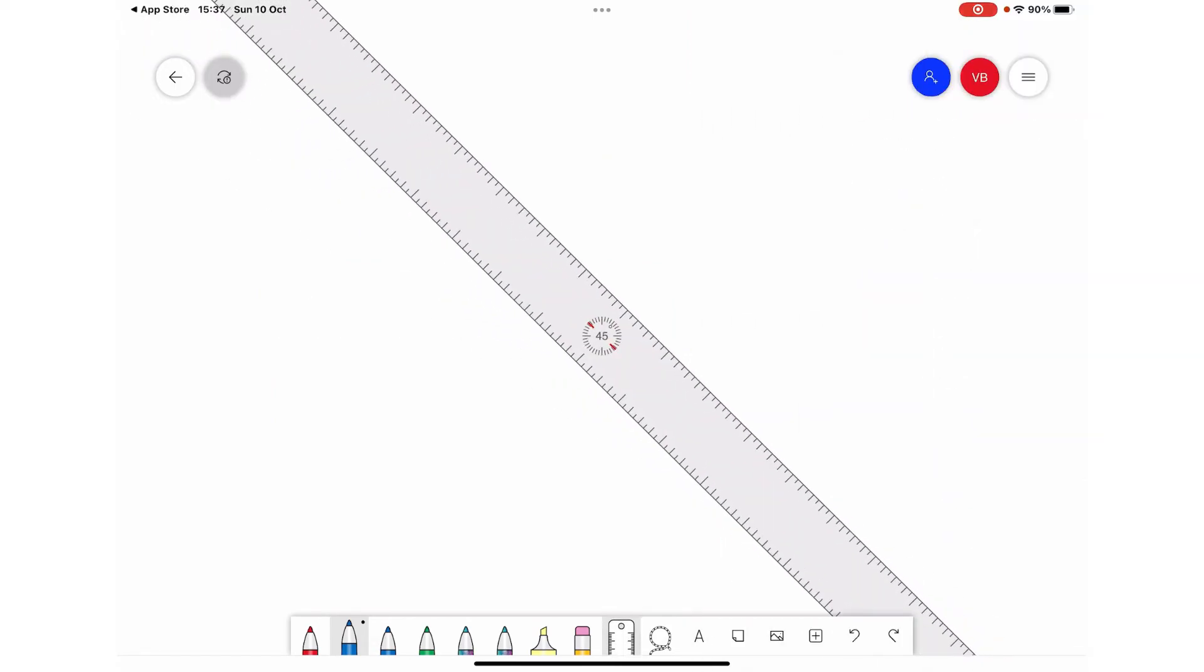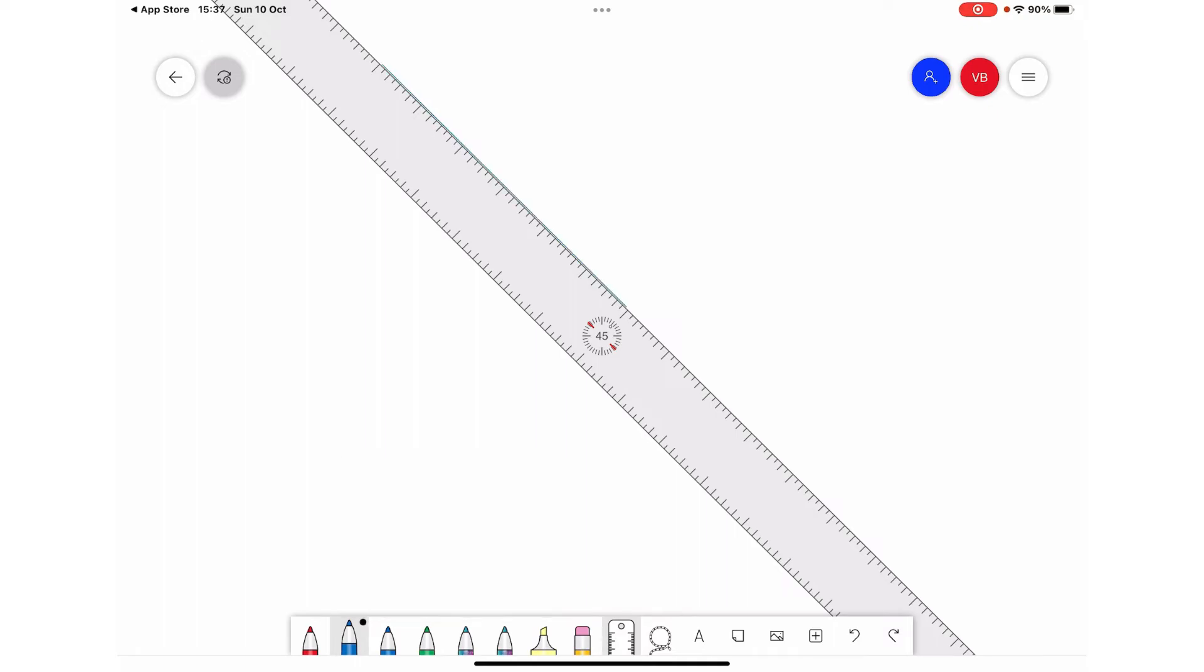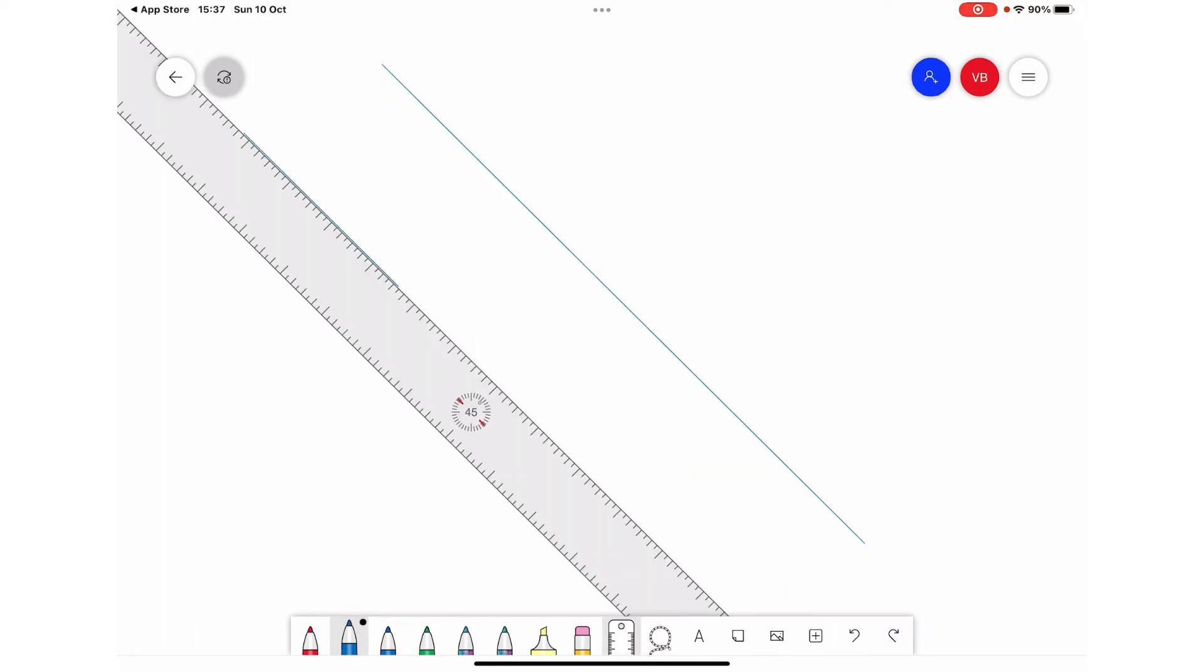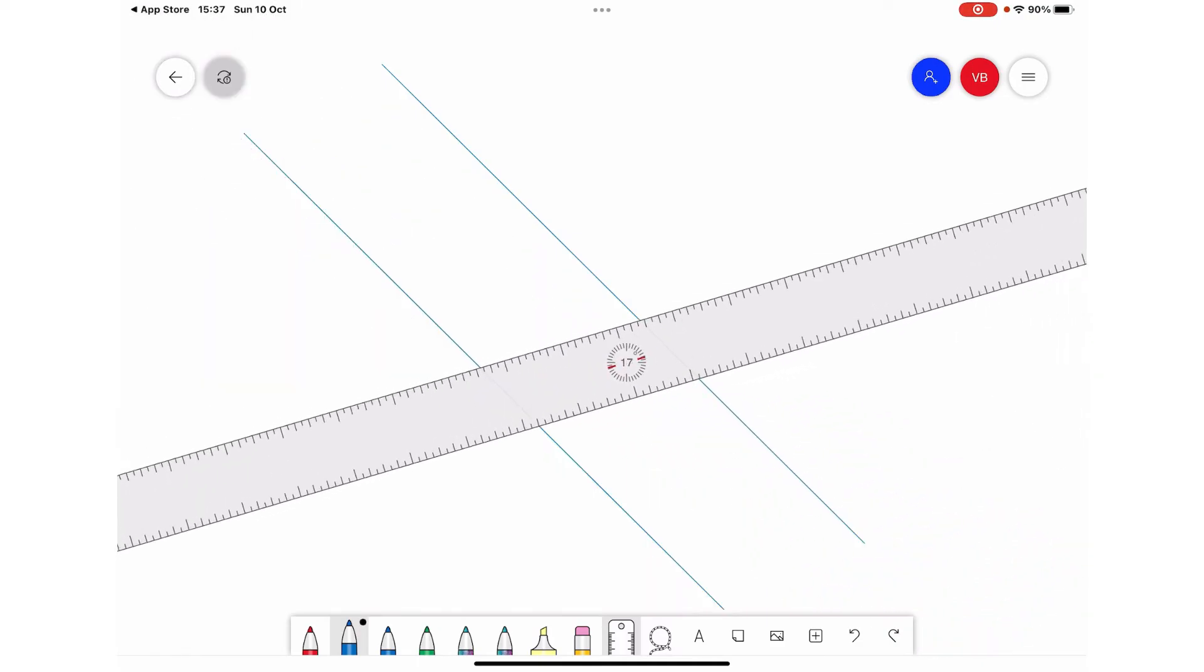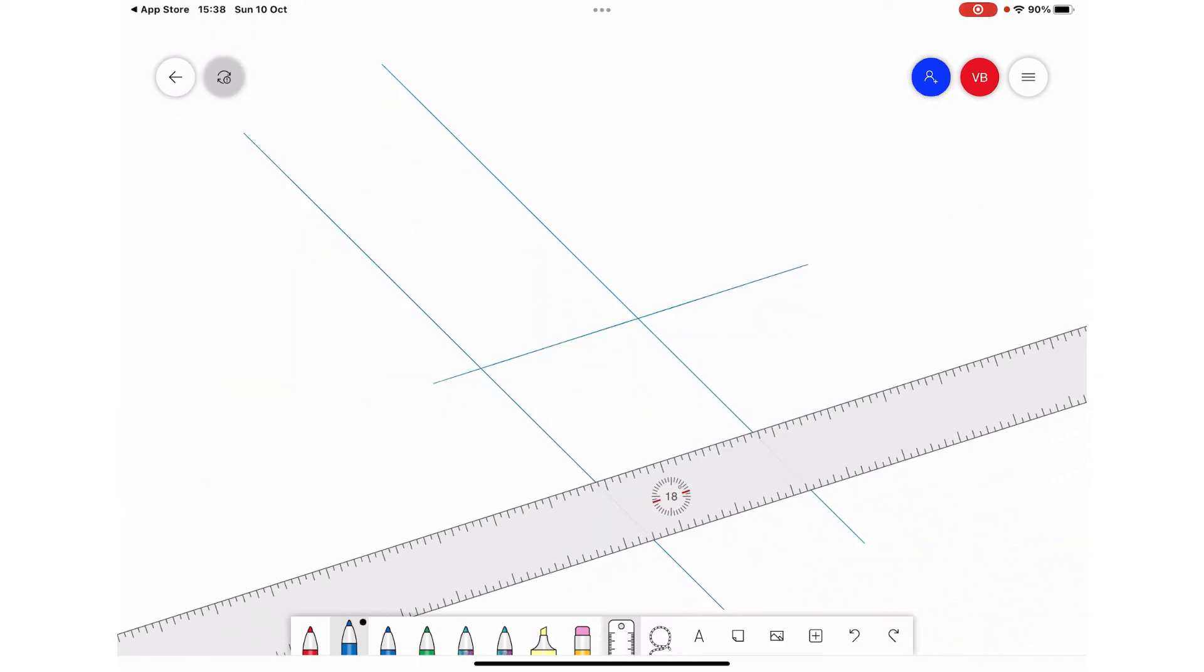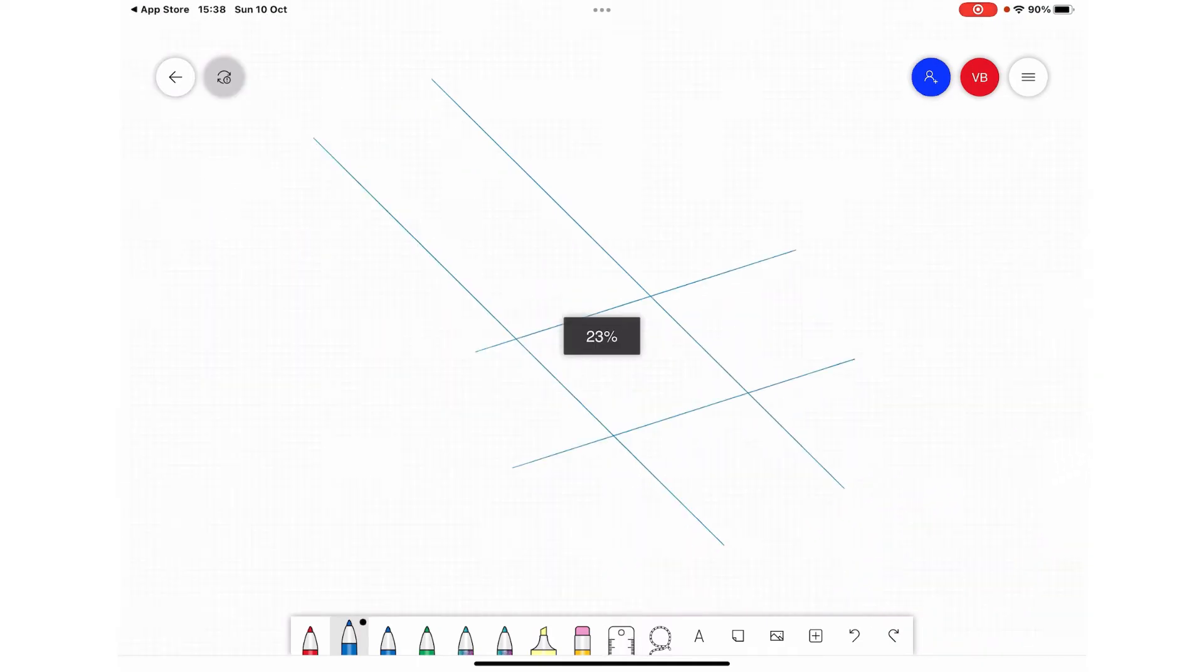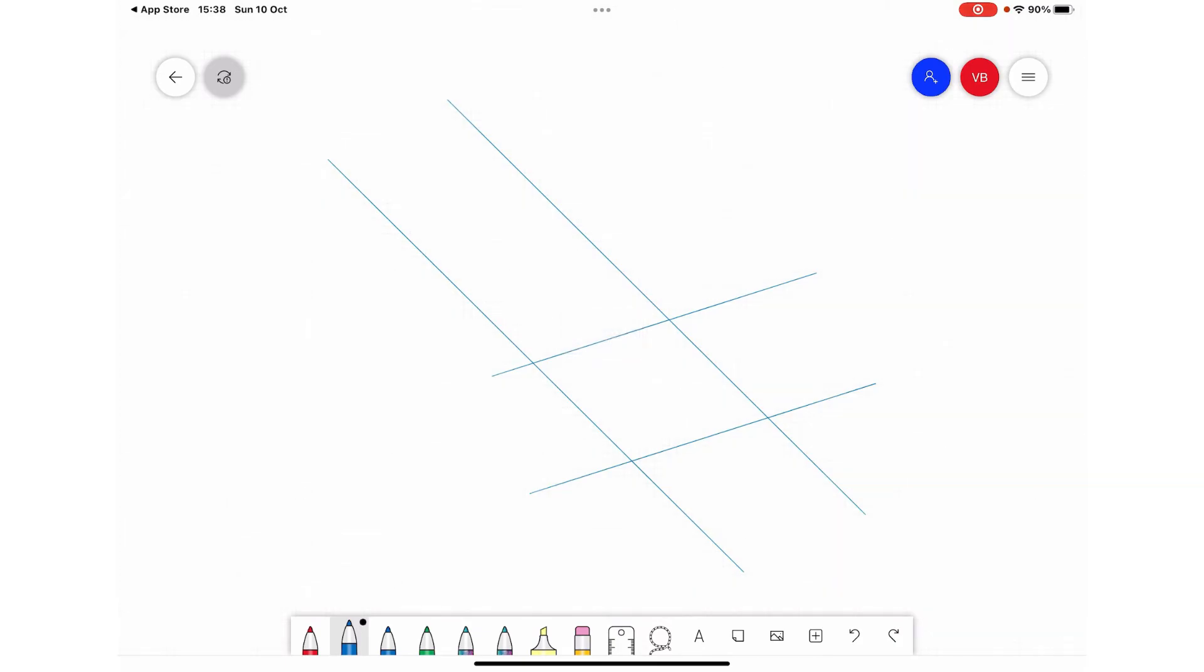There is a scale also available. You can draw lines with the help of this scale, and these lines are going to be very accurate. You can turn these scales to draw the shapes - a very interesting tool.